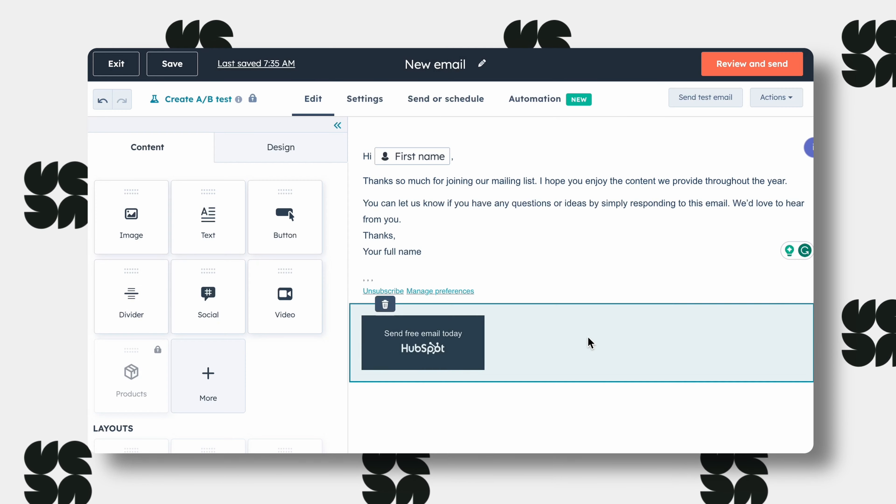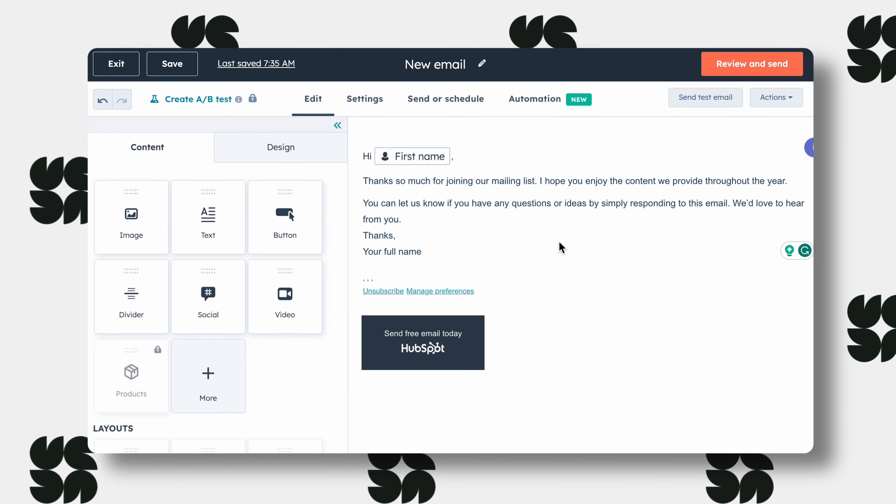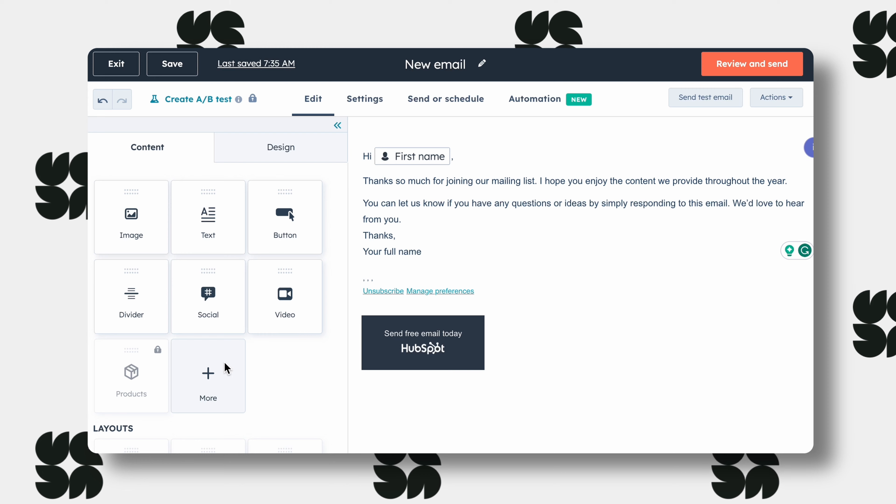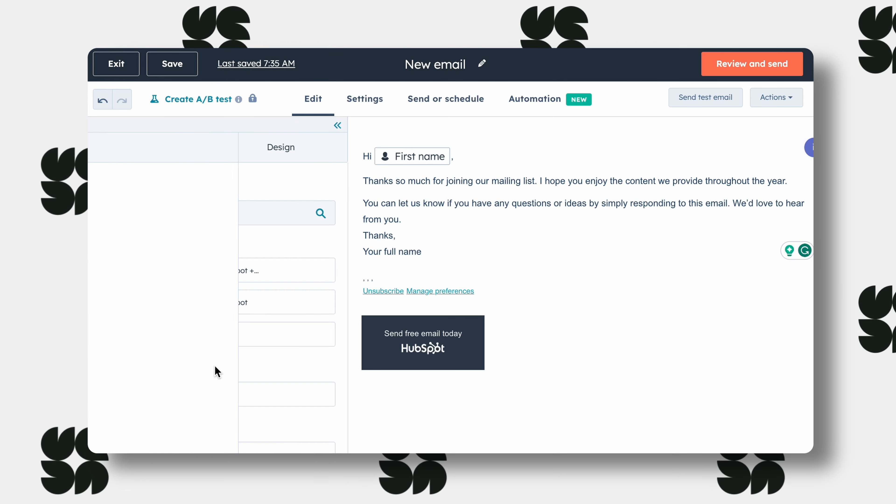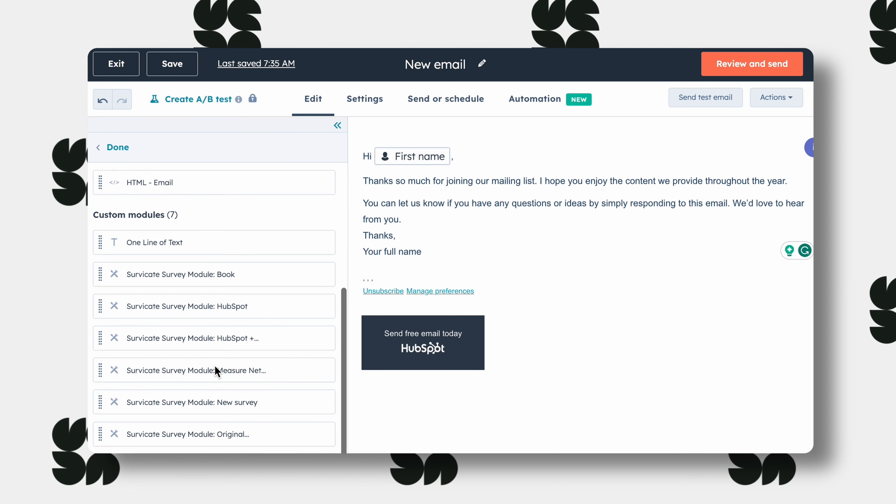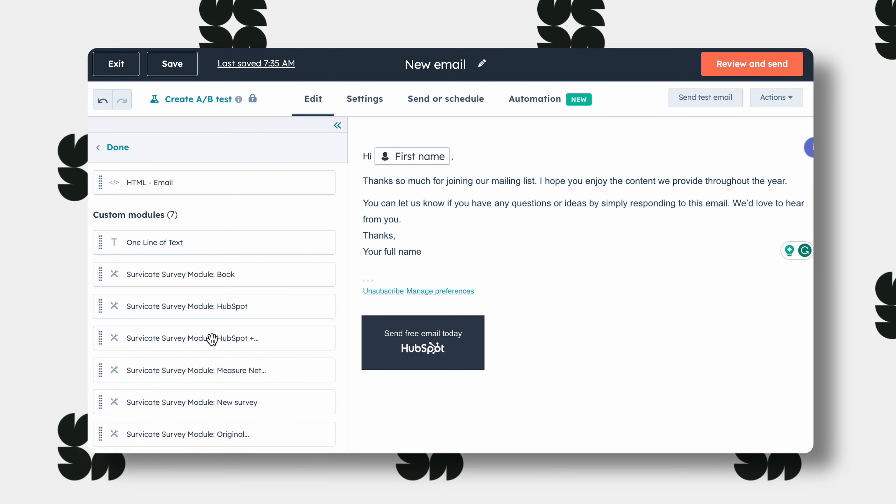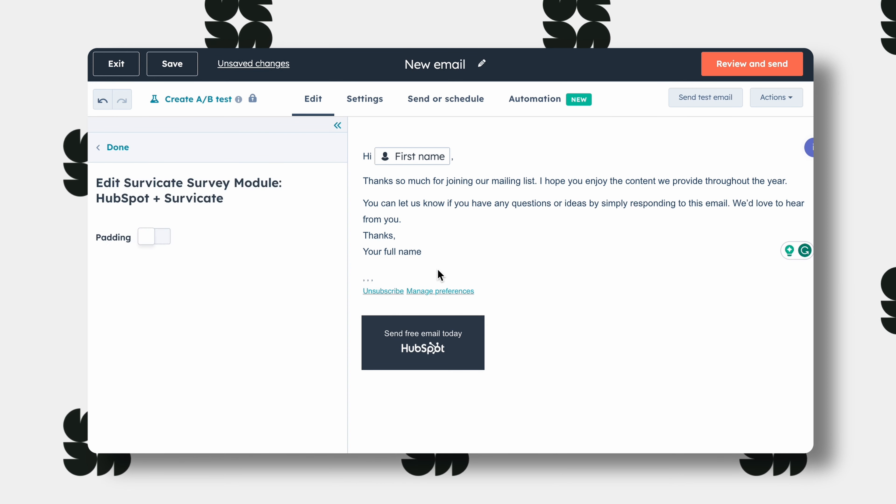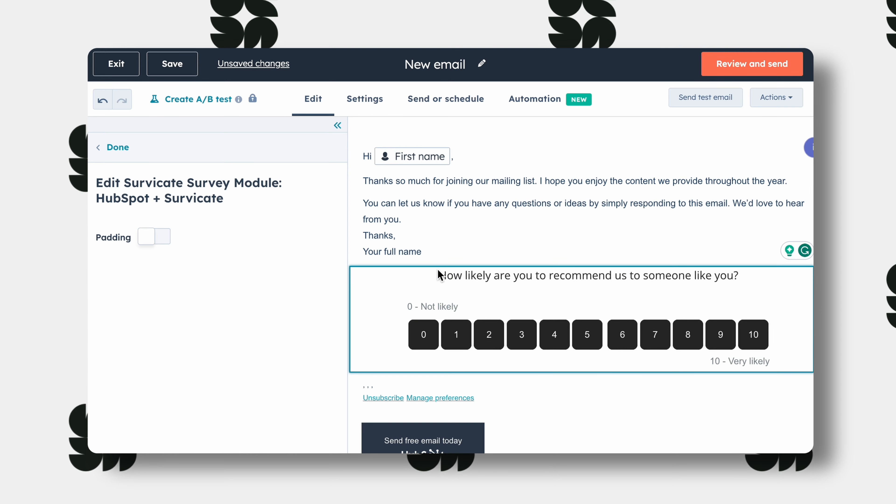Then go to your HubSpot panel and then to creating an email. Click more under content and you'll be able to see all the surveys you created under custom modules.